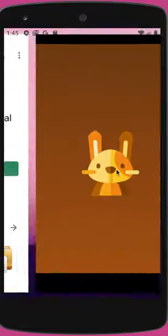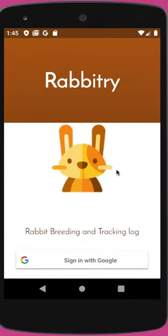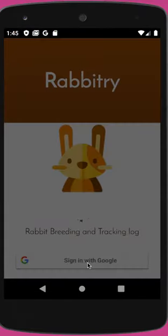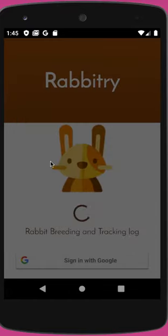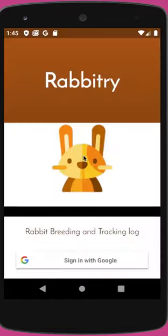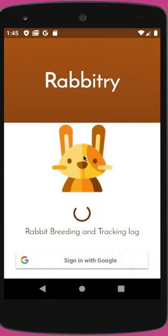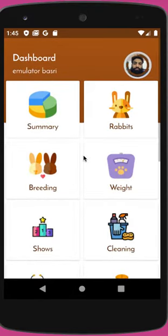Once the app is installed, let's open it. Currently this only supports login with Google, so please make a Google account and then click here on 'Sign in with Google.' This should give you the list of all the accounts that you have on your phone, so click on the one you would like to use to log in.